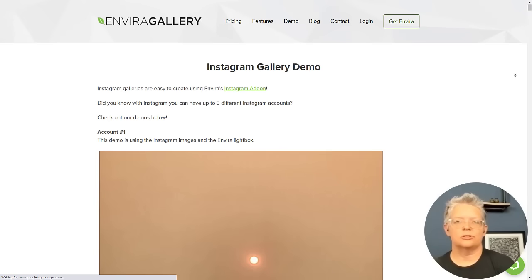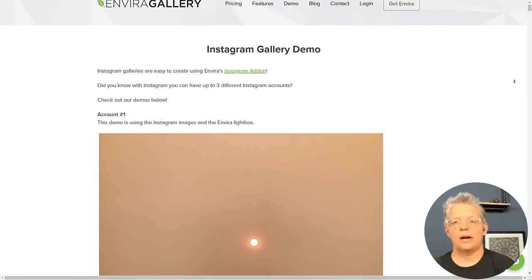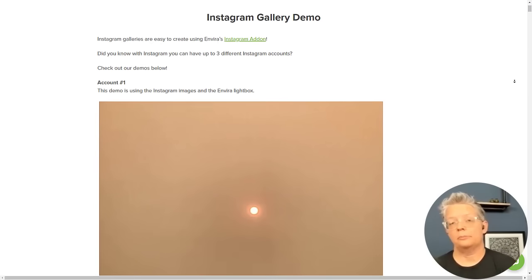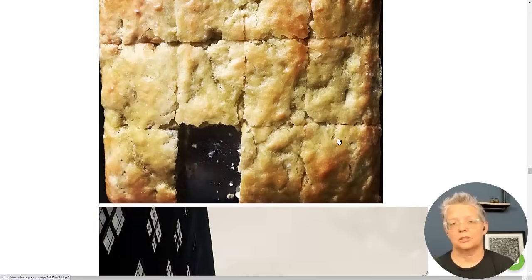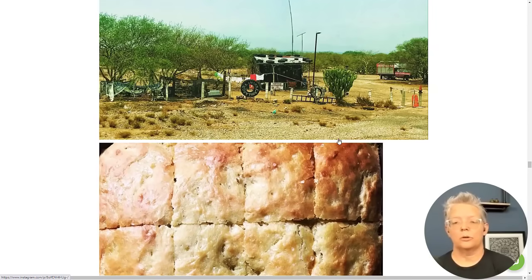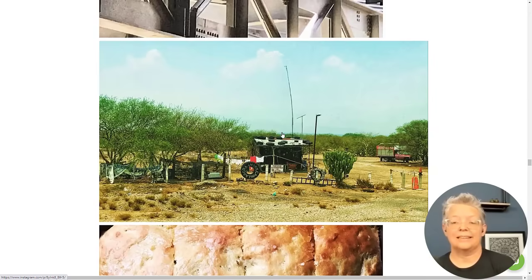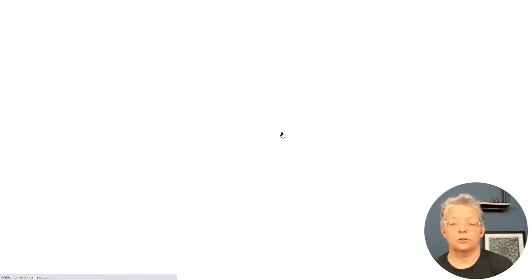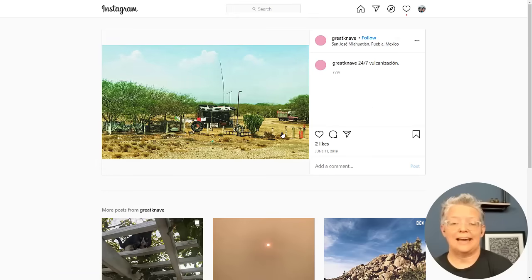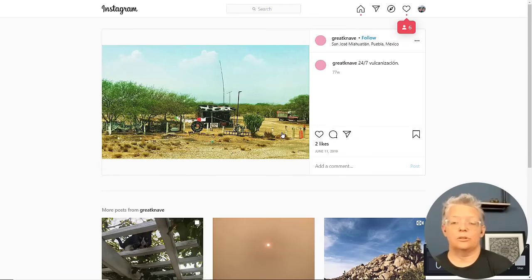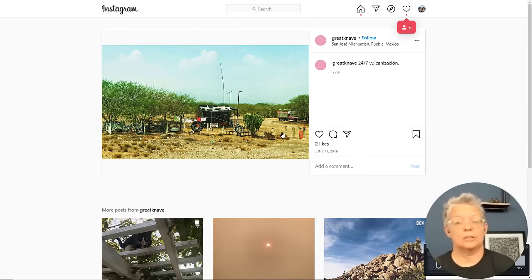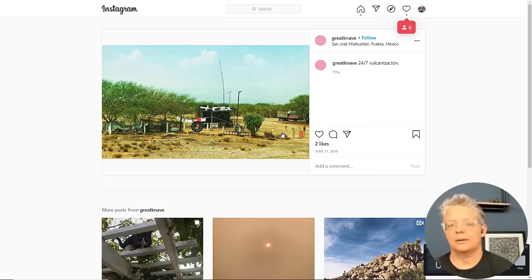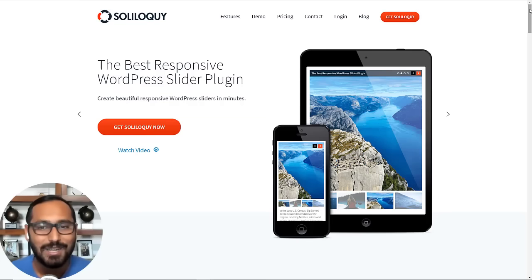What I like about it also is you can choose to have your Instagram posts or images come up in a lightbox pop-up, or you can also bring the images onto your blog and have them whether you want the images linked to your Instagram posts. So there's a good connection of back and forth between your Instagram account and your website.